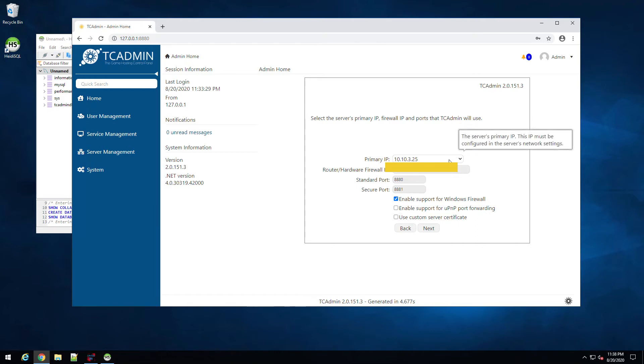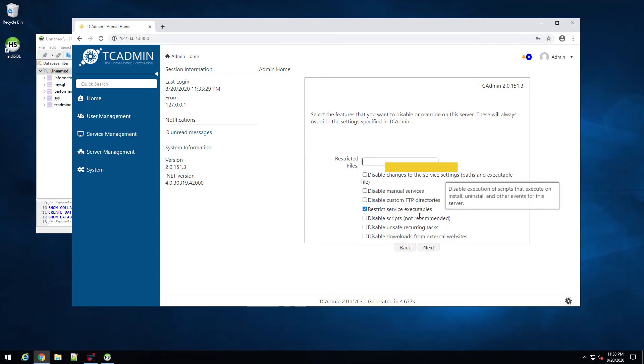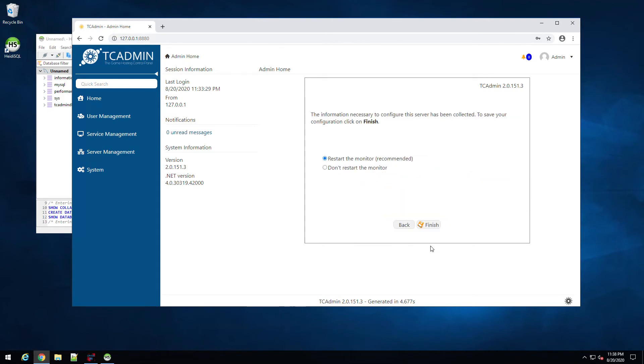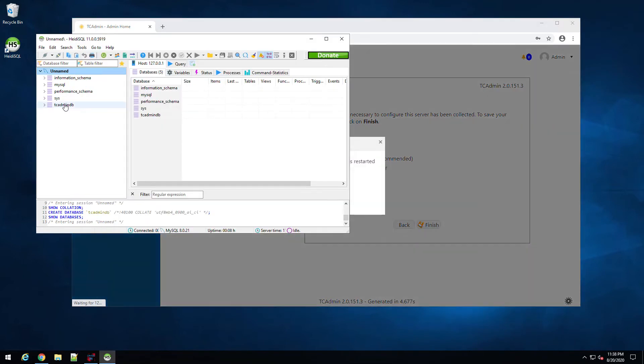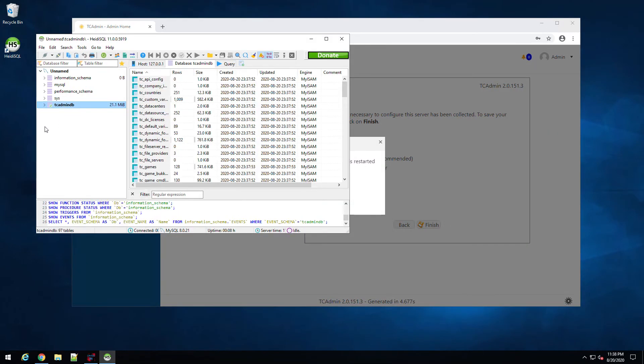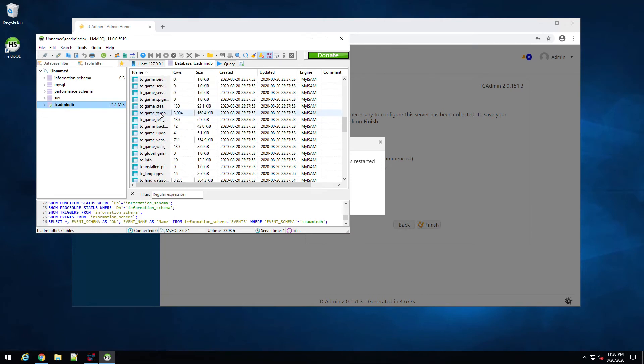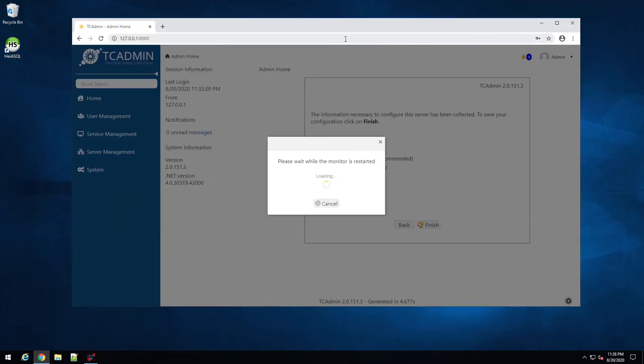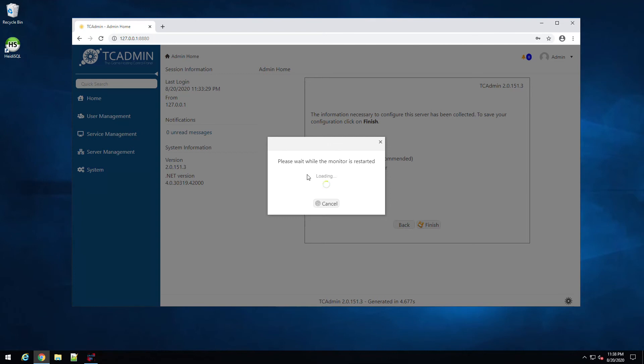So here's our primary IP, then hit next. We're just going to leave that to the default, hit next, and then finish. And then now if we come back here and hit refresh on this, now you're going to actually see, look at all the tables it actually created. So you can go ahead and close out of that. And we're still waiting for that service to be restarted. So once the service gets restarted, we can go ahead and jump into the server management piece, and we can go ahead and start creating CS:GO servers or whatever servers you want to start creating. And this is how simple it is to now install TC Admin for you guys.